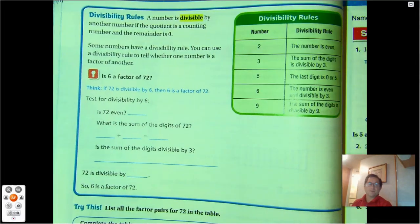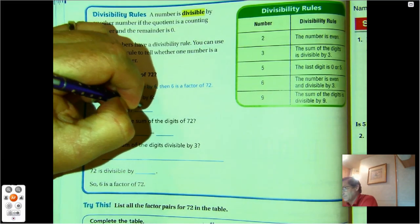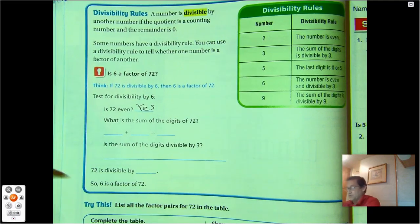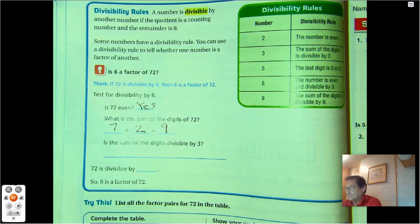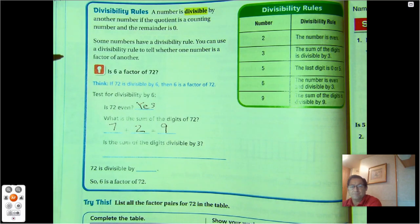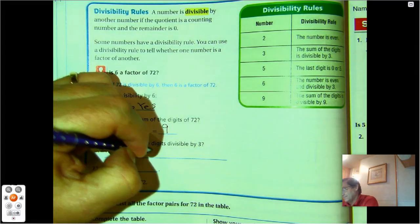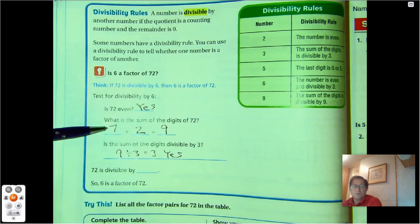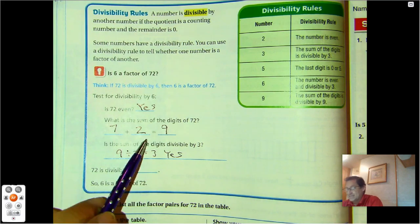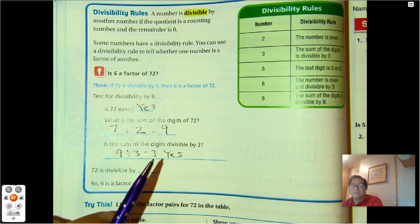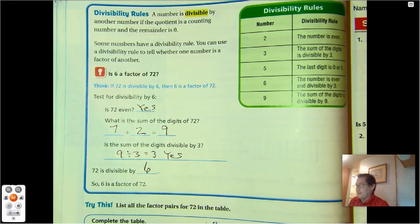Let's test for divisibility by 6 using 72. Is 72 even? Yes. What is the sum of the digits of 72? 7 plus 2 is 9. Is 9 divisible by 3? Yes. So 72 is divisible by 2, and the sum of its digits is also divisible by 3. Since the number is divisible by both 2 and 3, it is also divisible by 6. So 6 is a factor of 72.